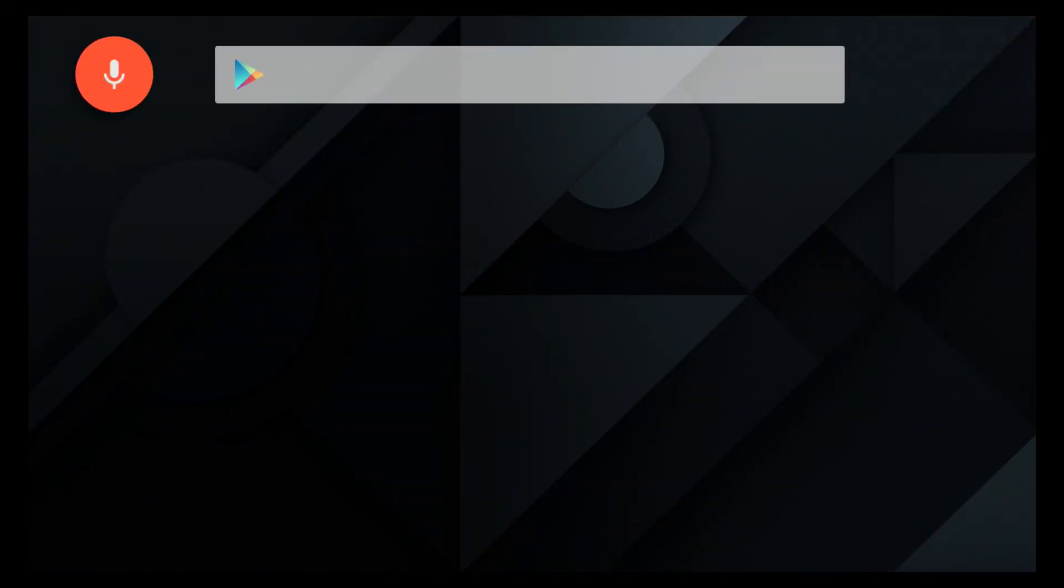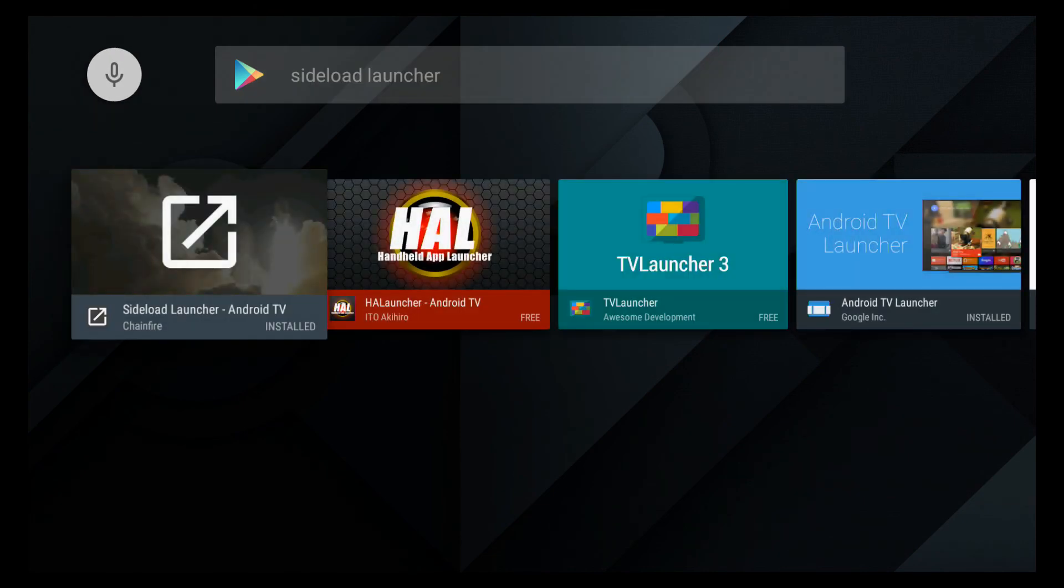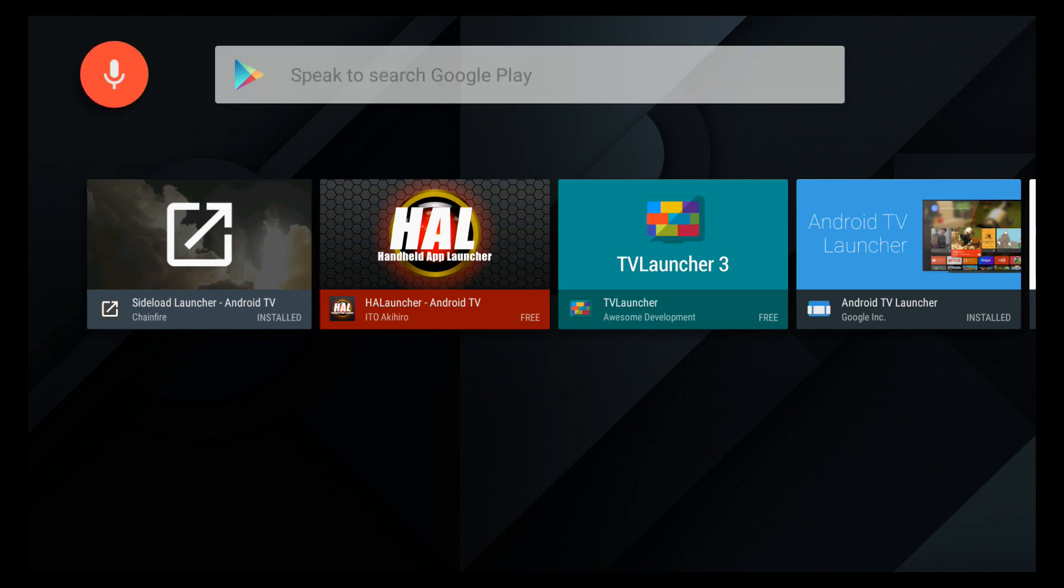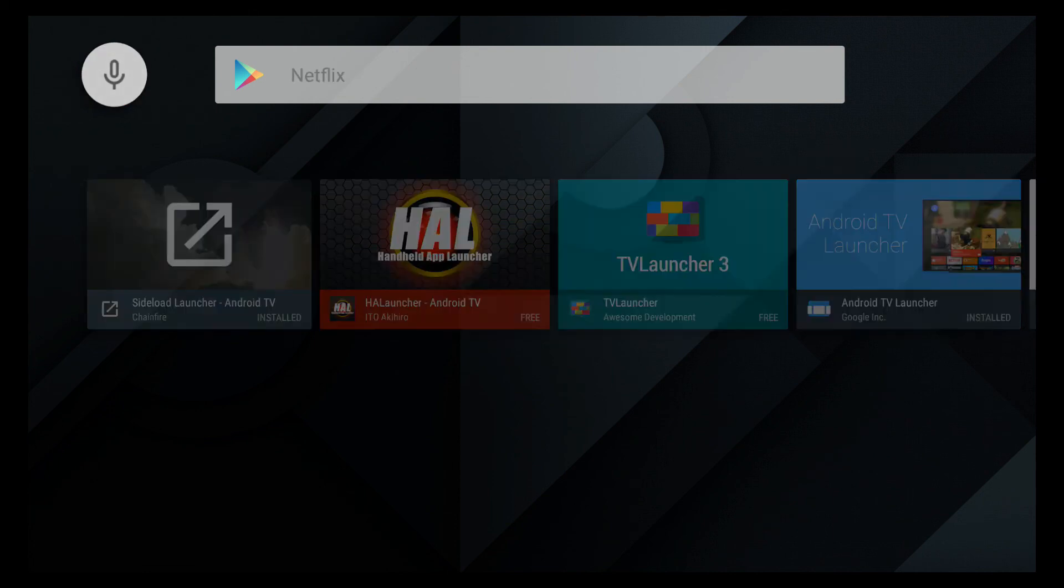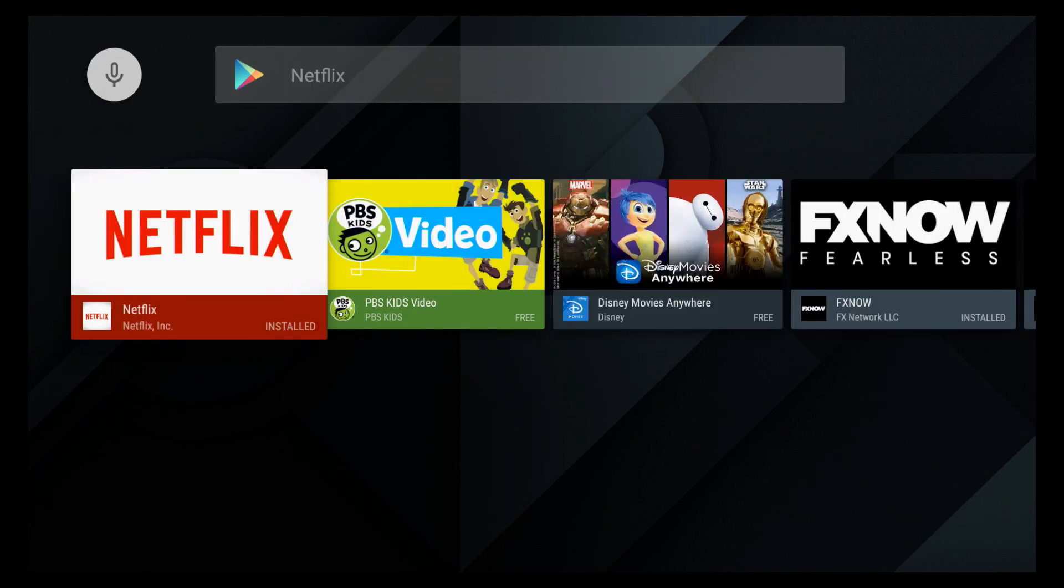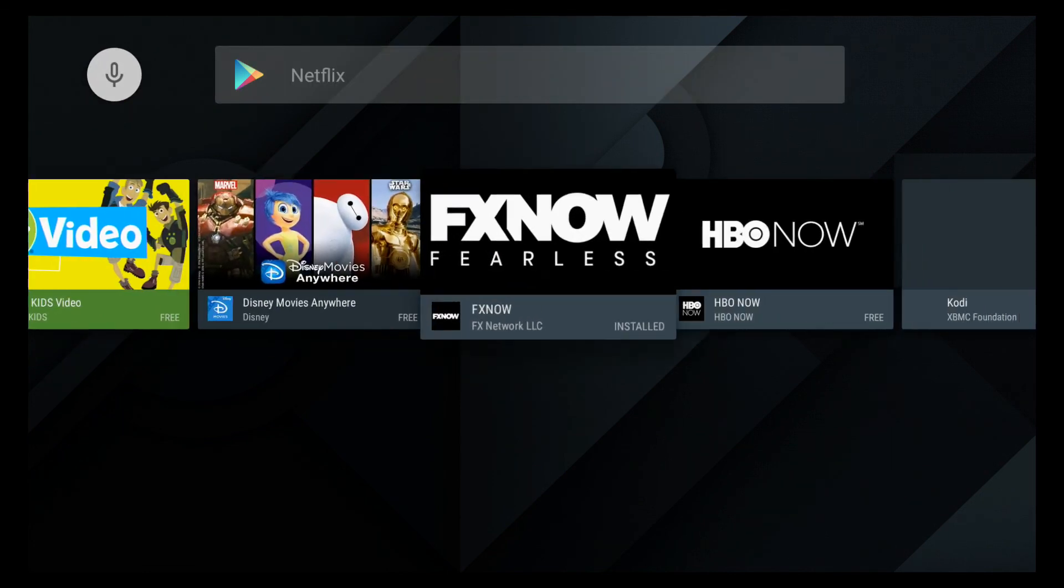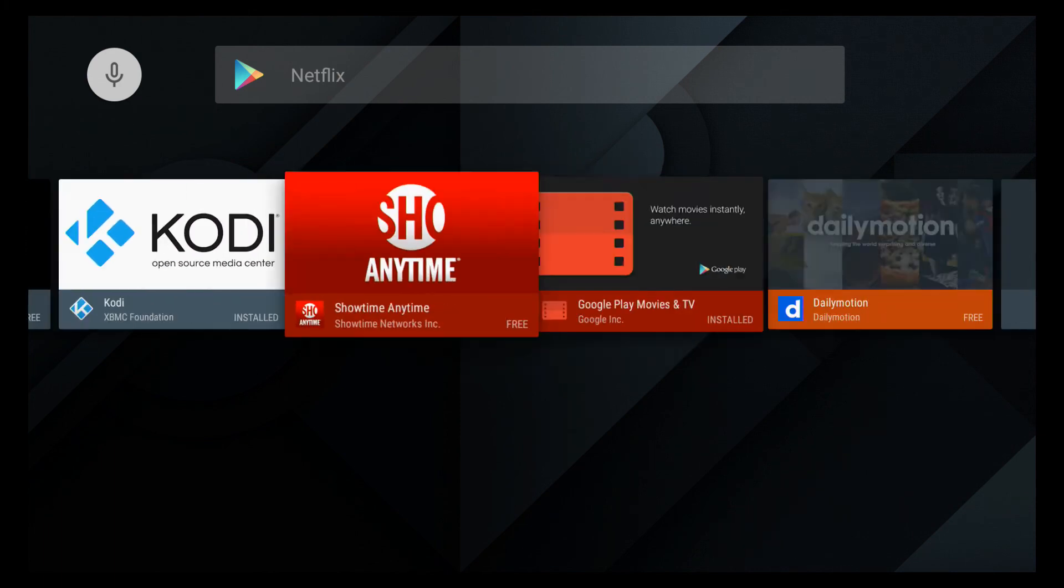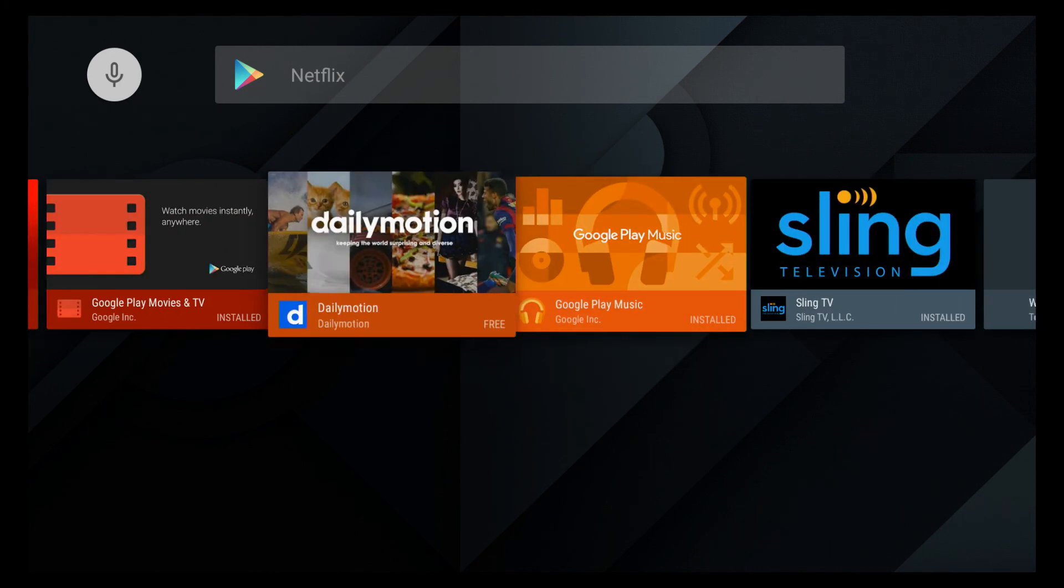Let's say sideload launcher—see, there it is, it's just an app in there already. And of course what you're seeing now is the basic search function of the device. Let's ask for another app: Netflix. You get Netflix and related things.